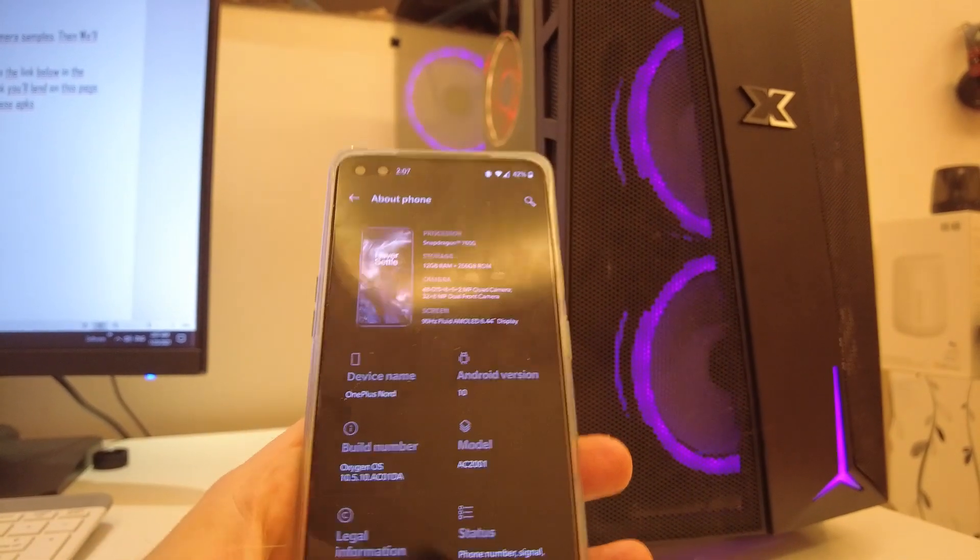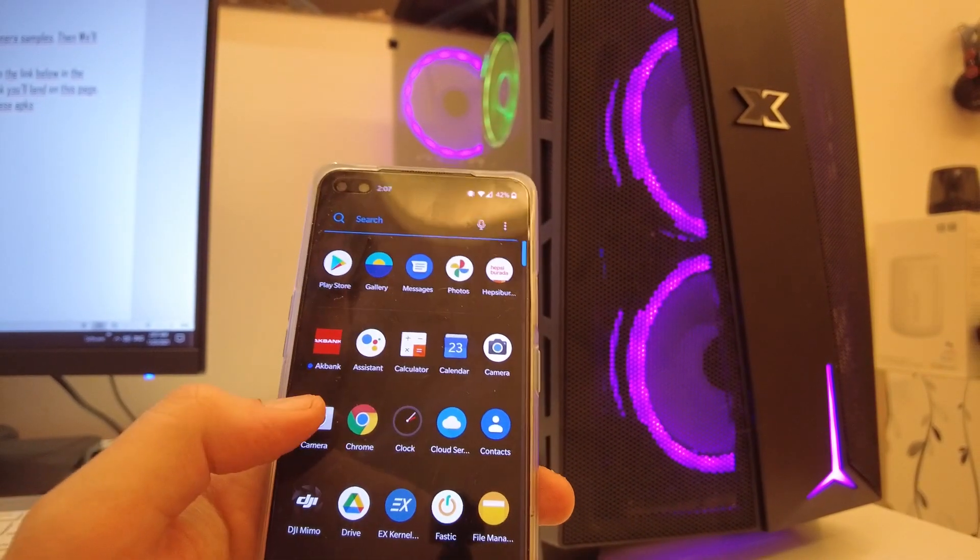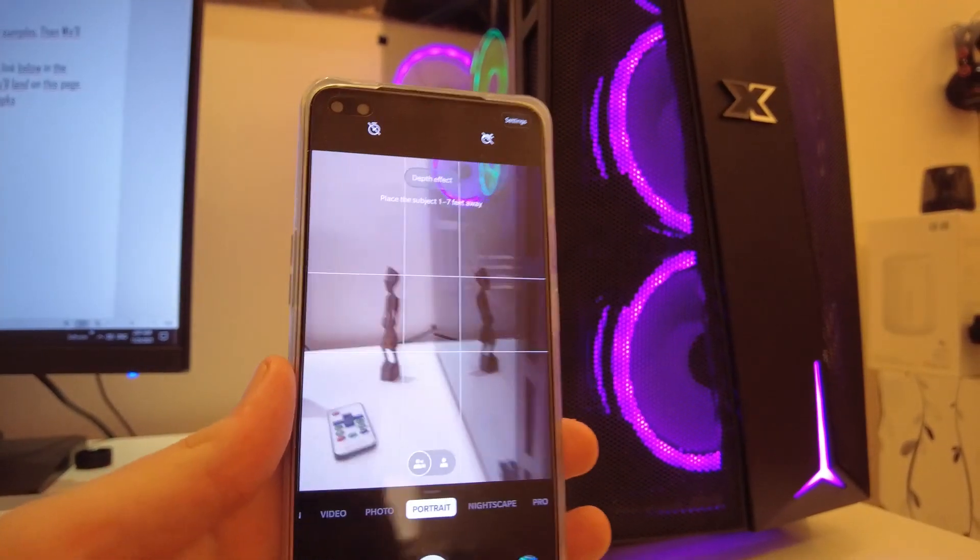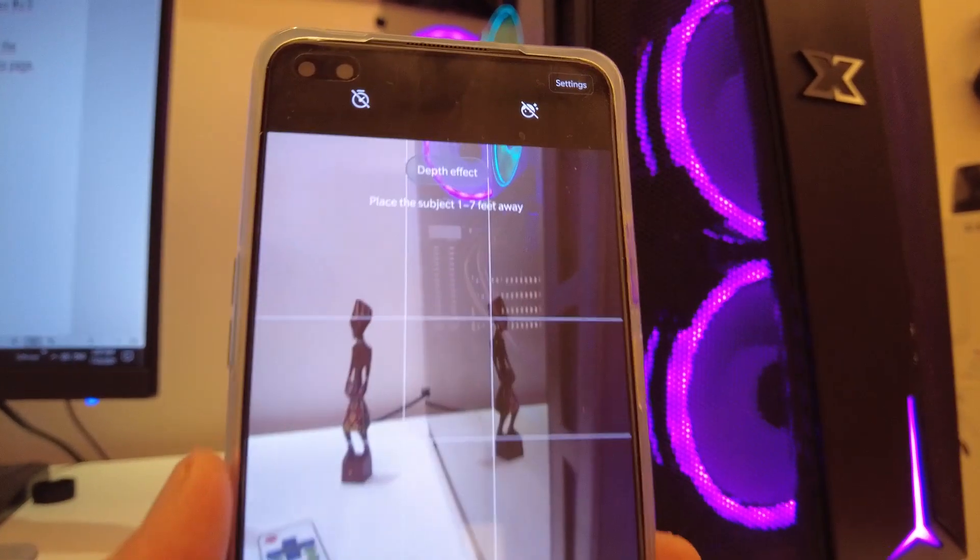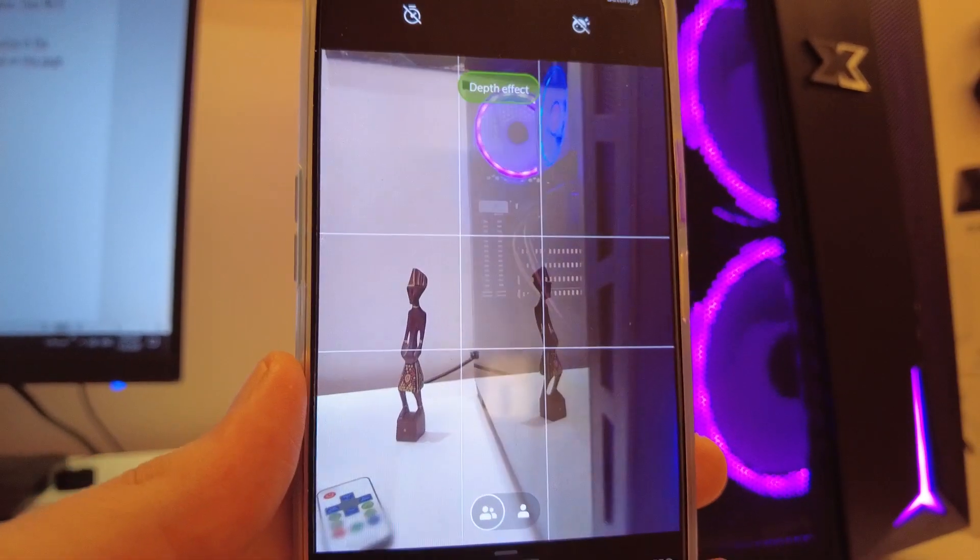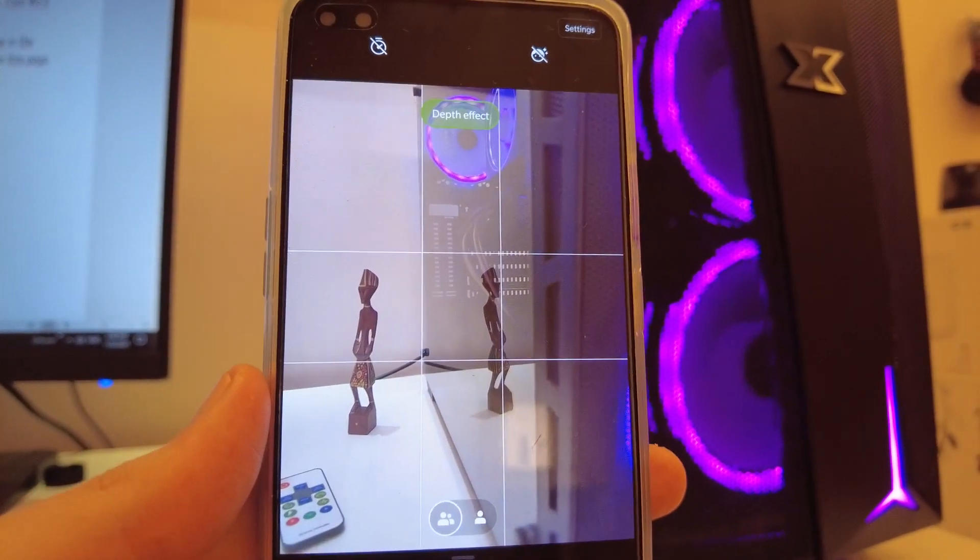However, that was until I had to deal with this godforsaken camera, which is so damn awful, like unbelievably bad.